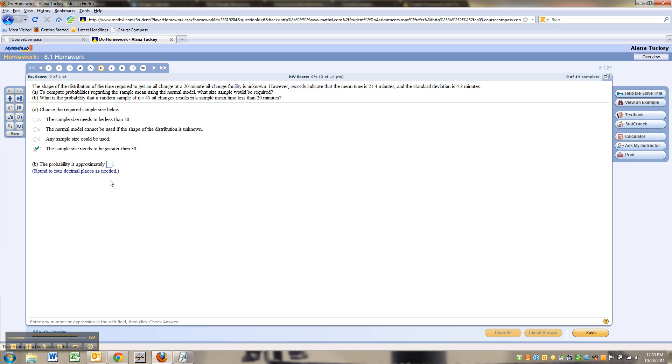Now, the probability: what is the probability that a random sample of n equals 45 oil changes results in a sample mean time less than 20 minutes?